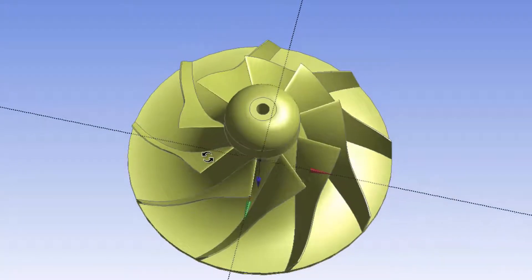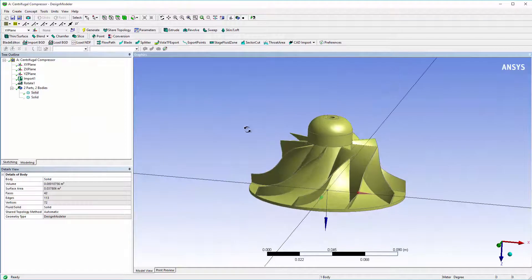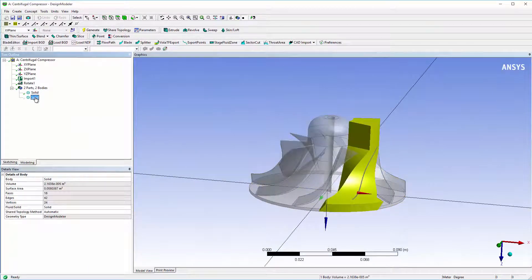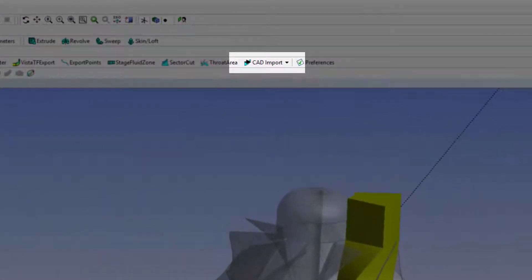Presented here is the CAD model for a centrifugal compressor. I want to extract the design intent of the blades so that I can easily change the blade shape. In other words, I want to extract the camber line and thickness distribution for the impeller blades. This can be done using the CAD import feature.